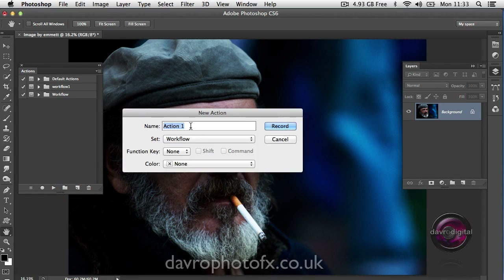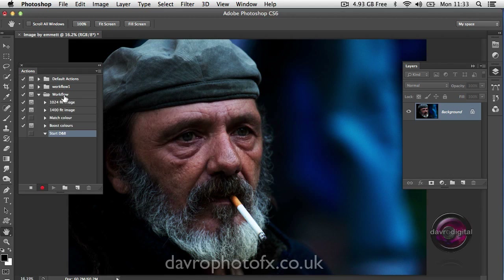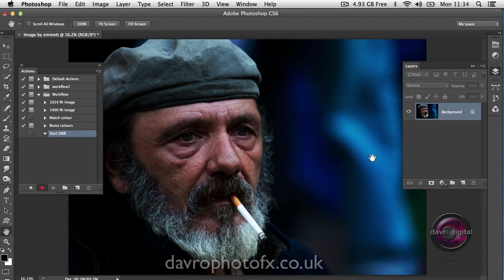The first thing it's asking us for is a name for this action. I'm going to quickly type in 'Start DMB' — in other words, it's a start for dodge and burn. The set — the folders in your action panel — I'm going to go for my workflow set, select this and click Record. The set I've selected, Workflow, has now opened. There's the name I put in: Start DMB. The little red light is on, so now everything you do is being recorded. Don't worry, it's not real time so you can take your time — it just records the steps you take in Photoshop.